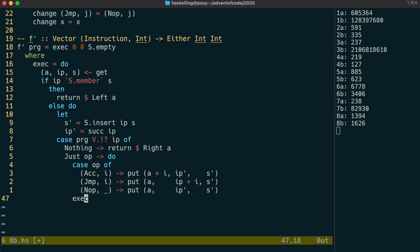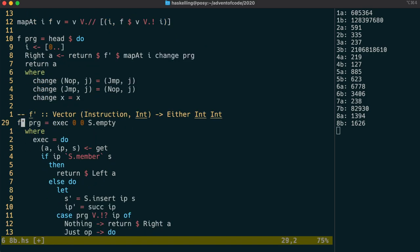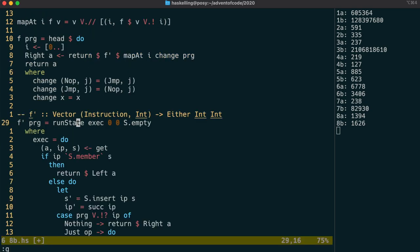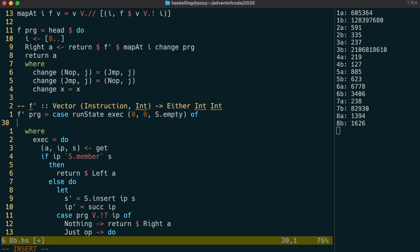Naturally, we have to change the way we're calling exec, and fortunately we have a function called runState that we can use. Given our exec function and the initial state, it gives us back the end state and result. Our initial state is simply the tuple of these values. Because runState returns us a tuple, we're going to use case to split that out.